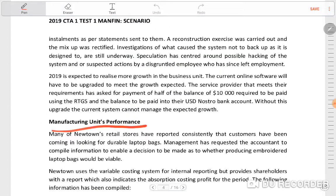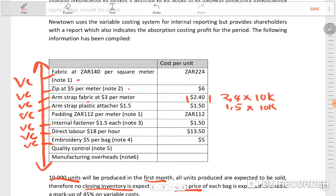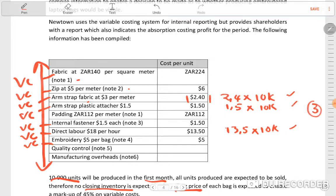Let's go for the easy marks first. The items that don't have notes are going to be the easy marks. Arm strap fabric doesn't have a note — it's $3 per meter, we expect to use 2.4 per unit, so it's just 2.4 times 10,000. Arm strap doesn't have a note — it's just 1.5 times 10,000. Direct labor doesn't have a note — it's going to be 18.5 times 10,000. If there is one mark per each, that means you already have three marks without having to think about anything.